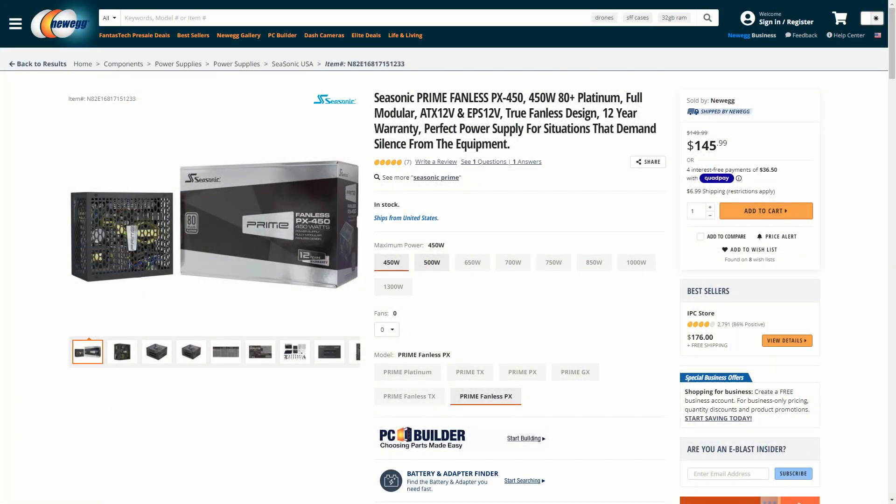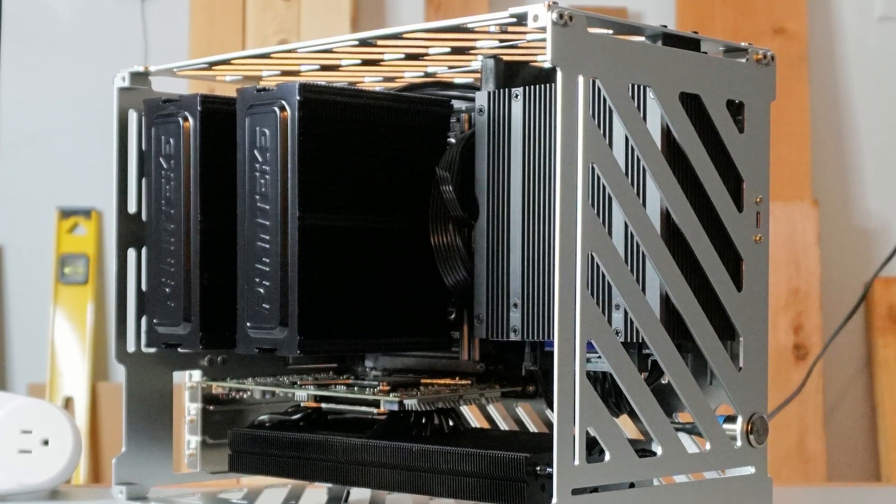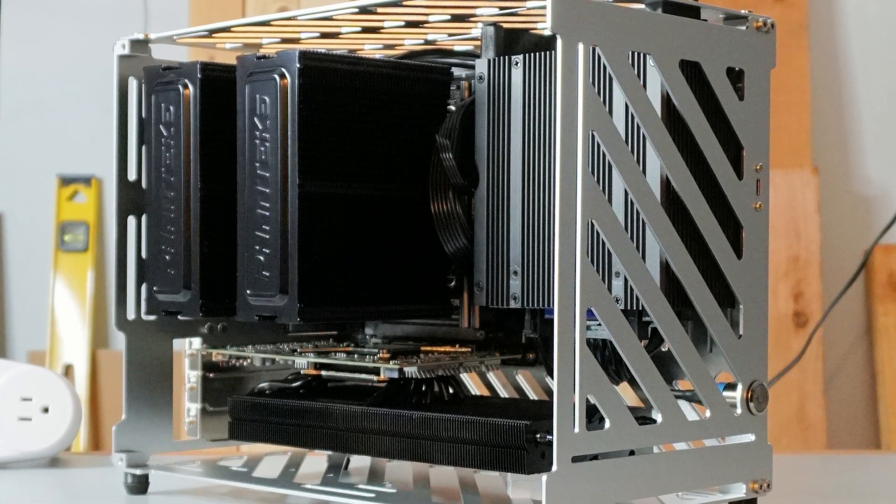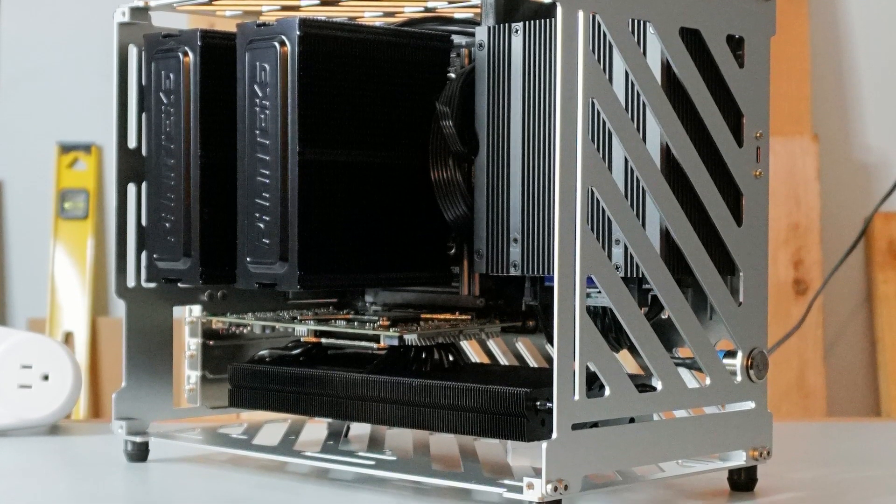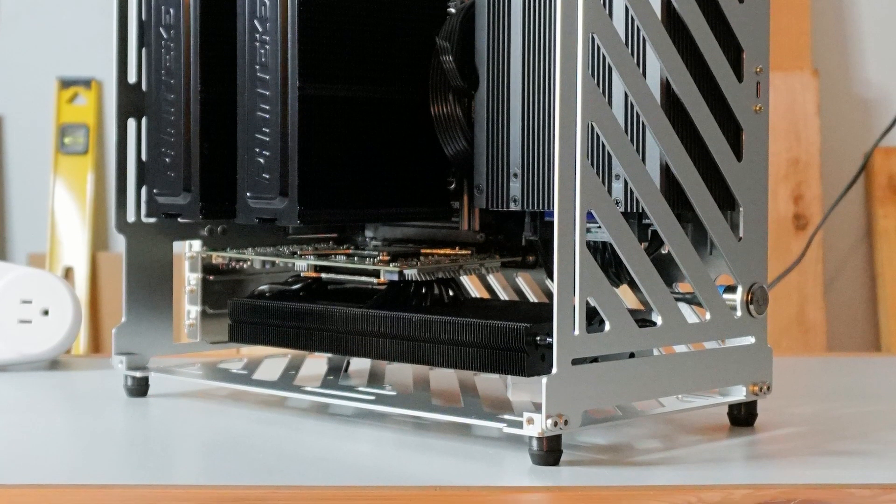Fanless power supplies are becoming more common, and fanless graphics cards are possible up to 75 watts for a tower-style case.